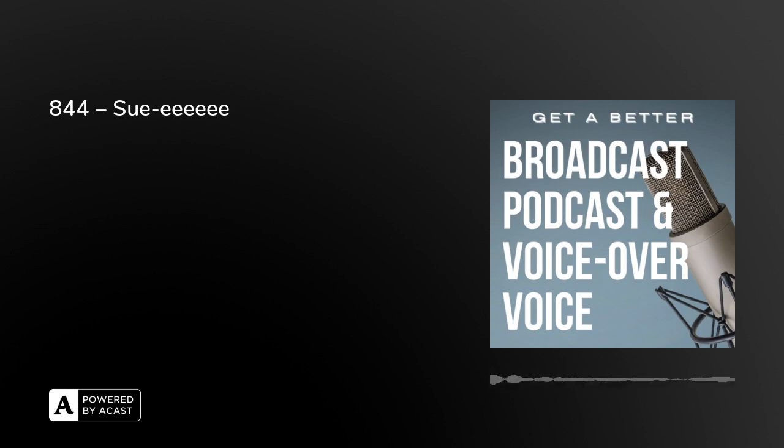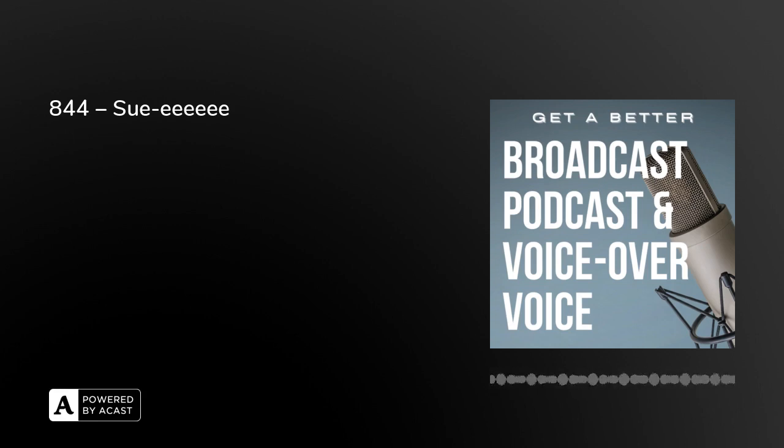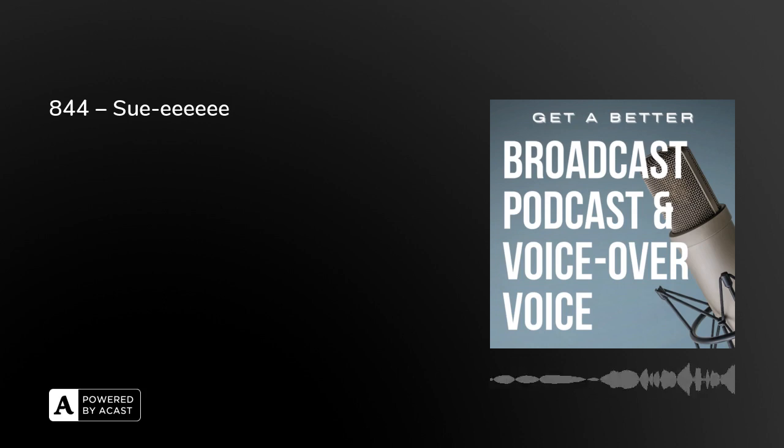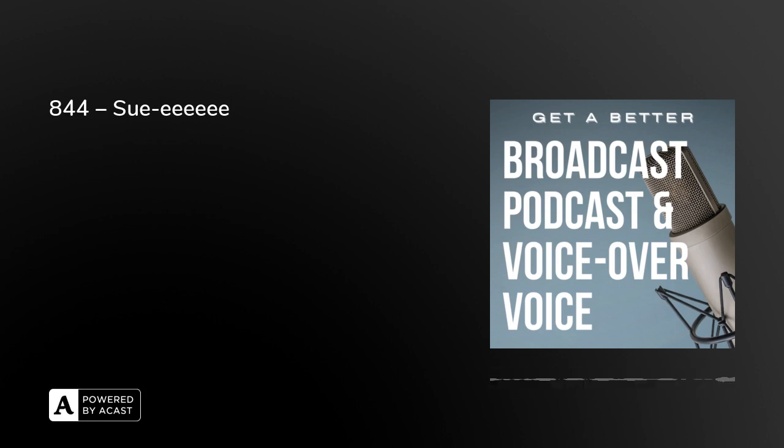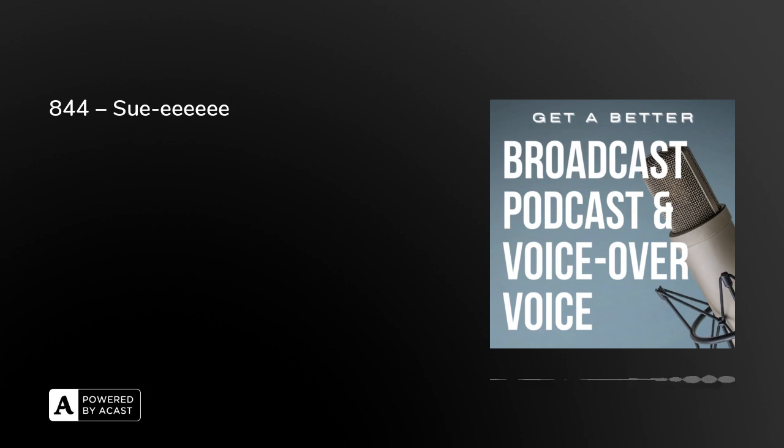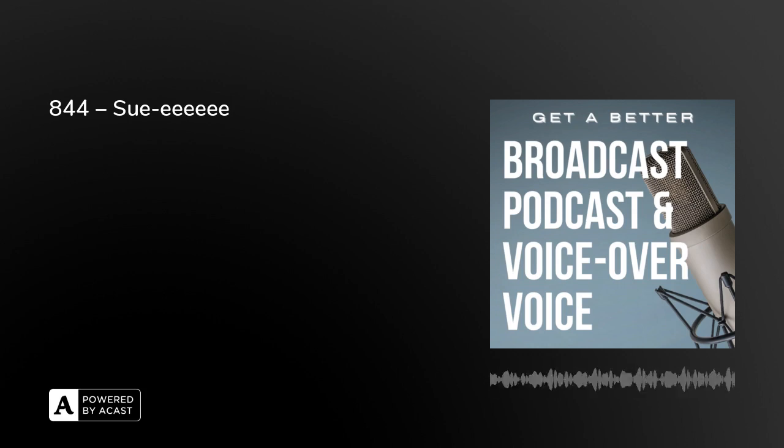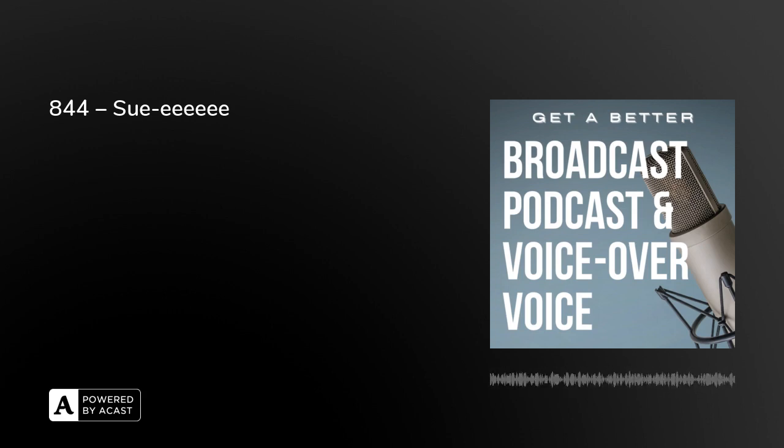It's the SUEEE exercise on Get A Better Broadcast Podcast and Voice Over Voice to help your breath control. Tomorrow, birthday candles, as Get A Better Broadcast Podcast and Voice Over Voice continues. From London, I'm Peter Stewart.